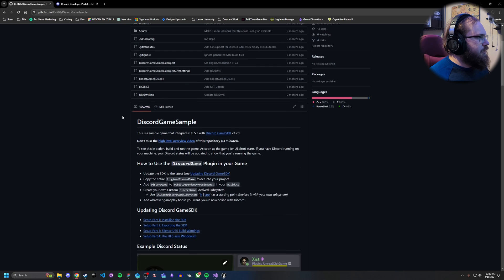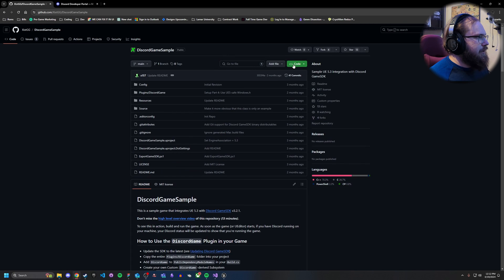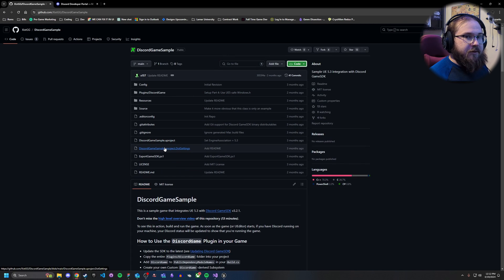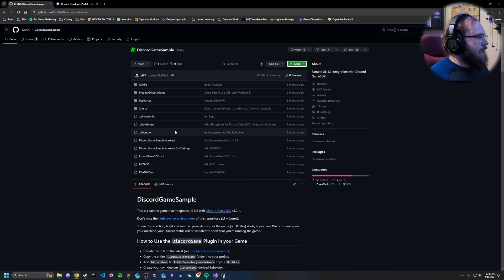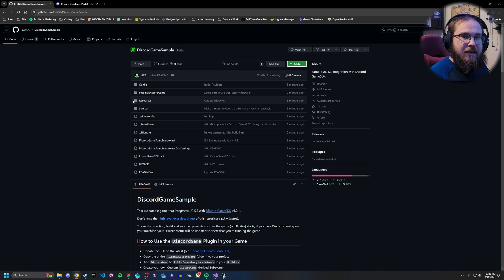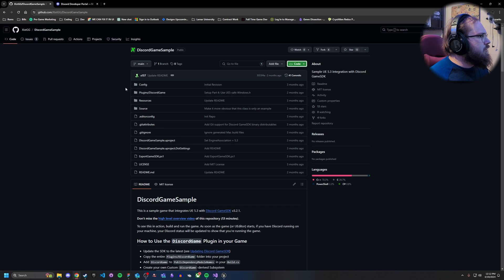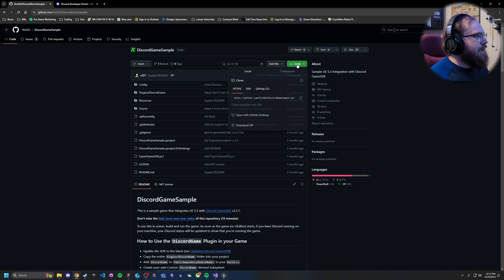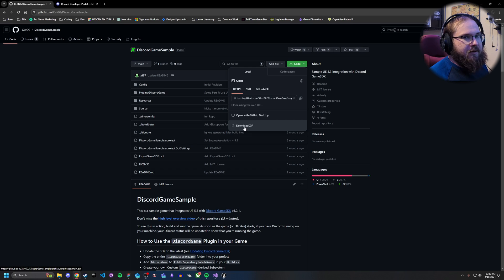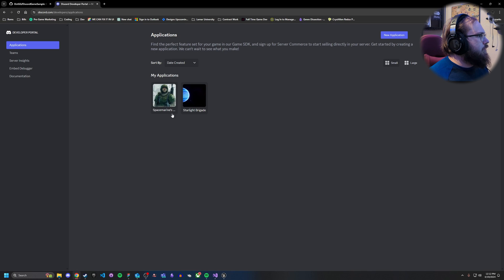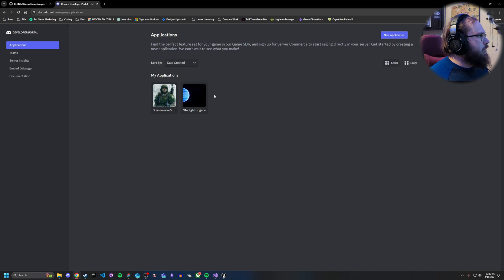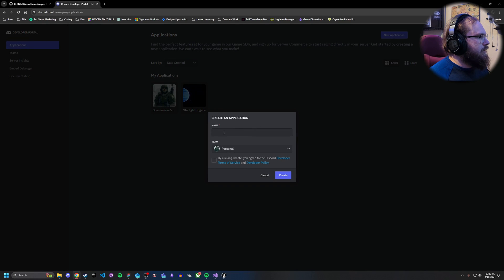Go ahead and download the sample project — it includes an example Discord Game Subsystem which we'll use to show how to set up the system. Download it by clicking the repo and then clicking 'Download ZIP.' Once you have that downloaded, come over to the Discord Developer Portal and hit 'New Application.'